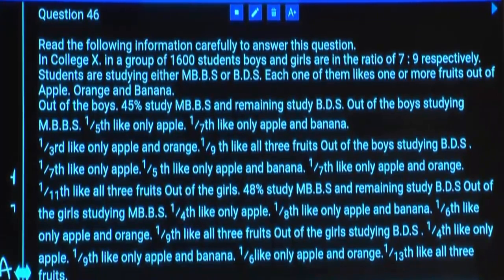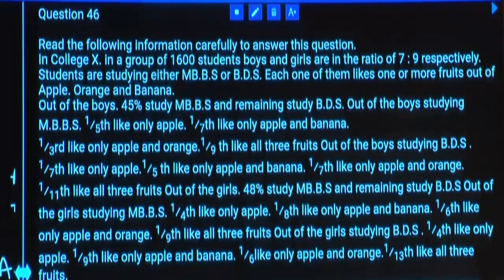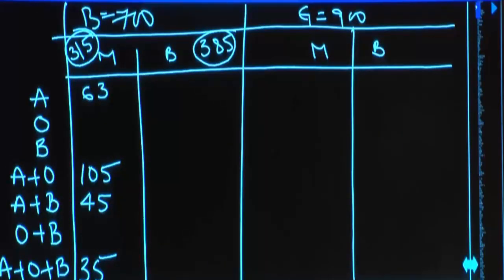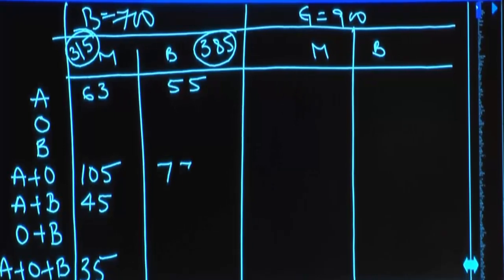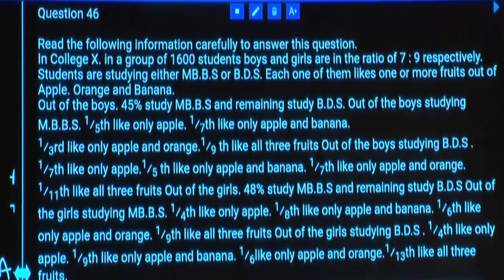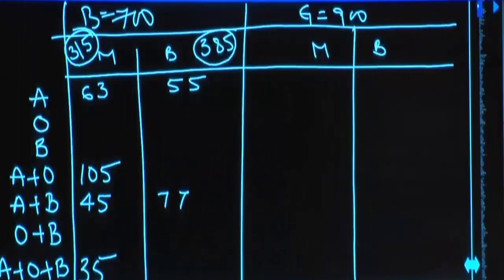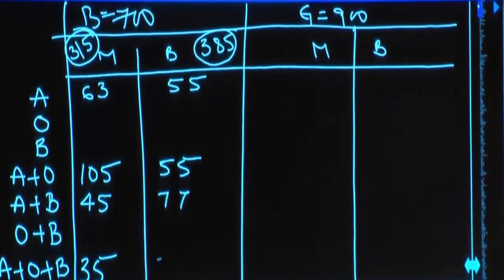Out of boys studying BDS, one-seventh like only apple — one-seventh of 385 is 55. One-fifth like apple and banana only — one-fifth of 385 is 77. One-seventh like only apple and orange — one-seventh of 385 is 55, already calculated. One-eleventh like all three — one-eleventh of 385 is 35.